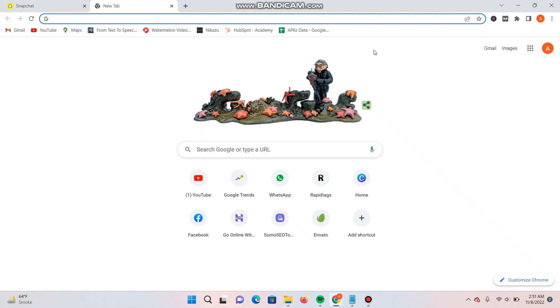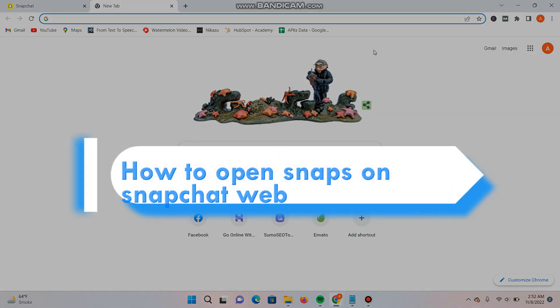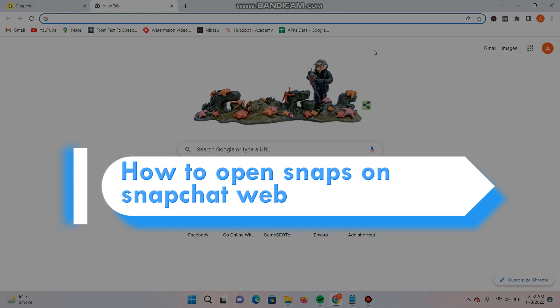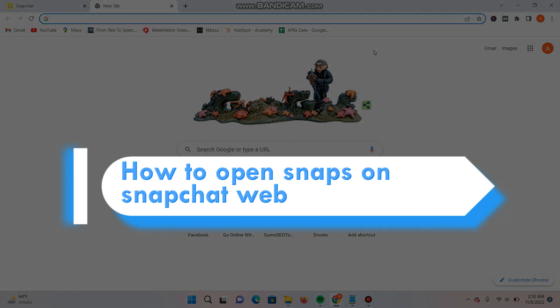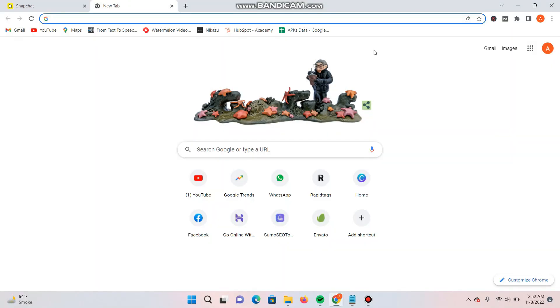Hi, welcome back to the short tutorial. In this video I will discuss whether you can really open snaps on the Snapchat web or not. So watch this video till the end, and if this video really helps you out, do subscribe to my channel.